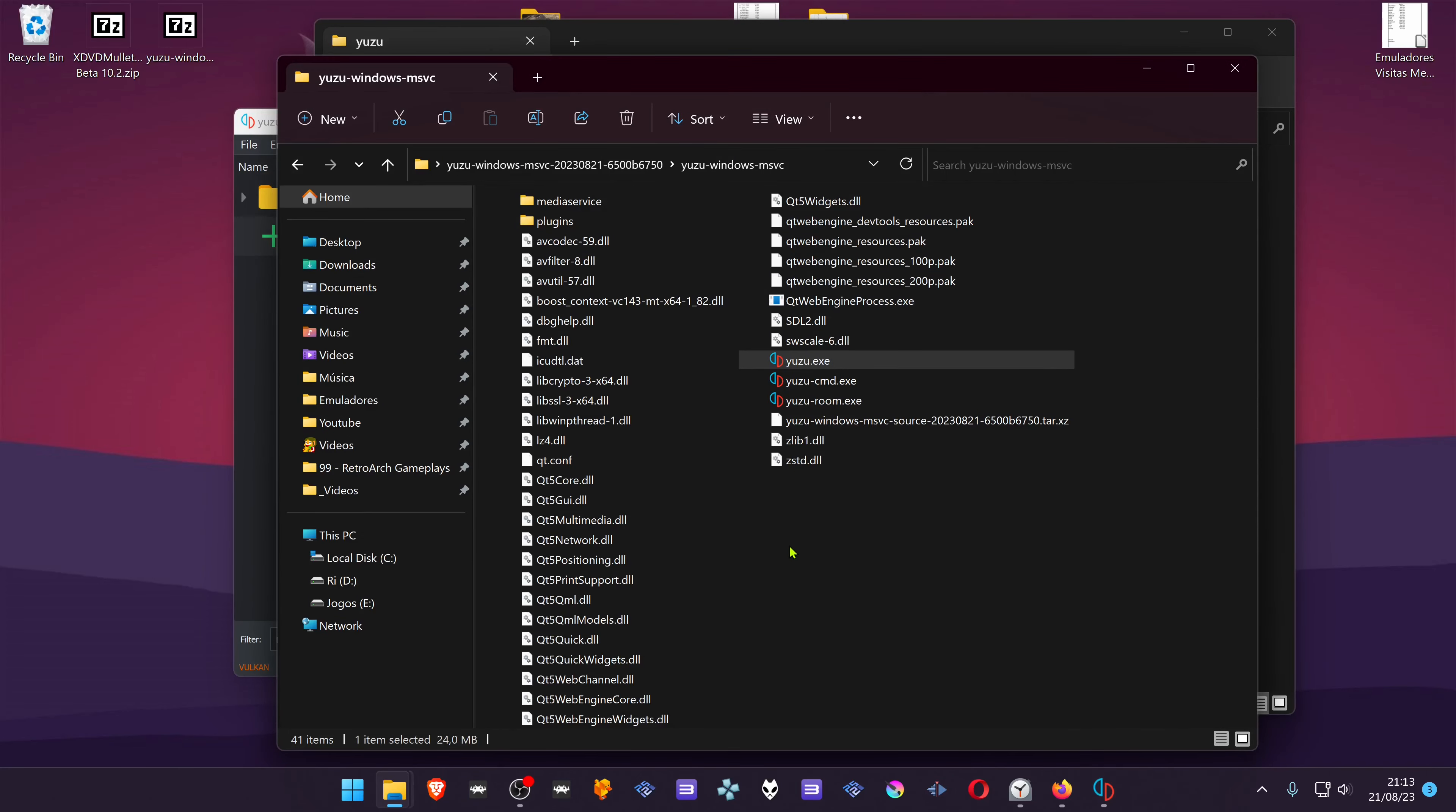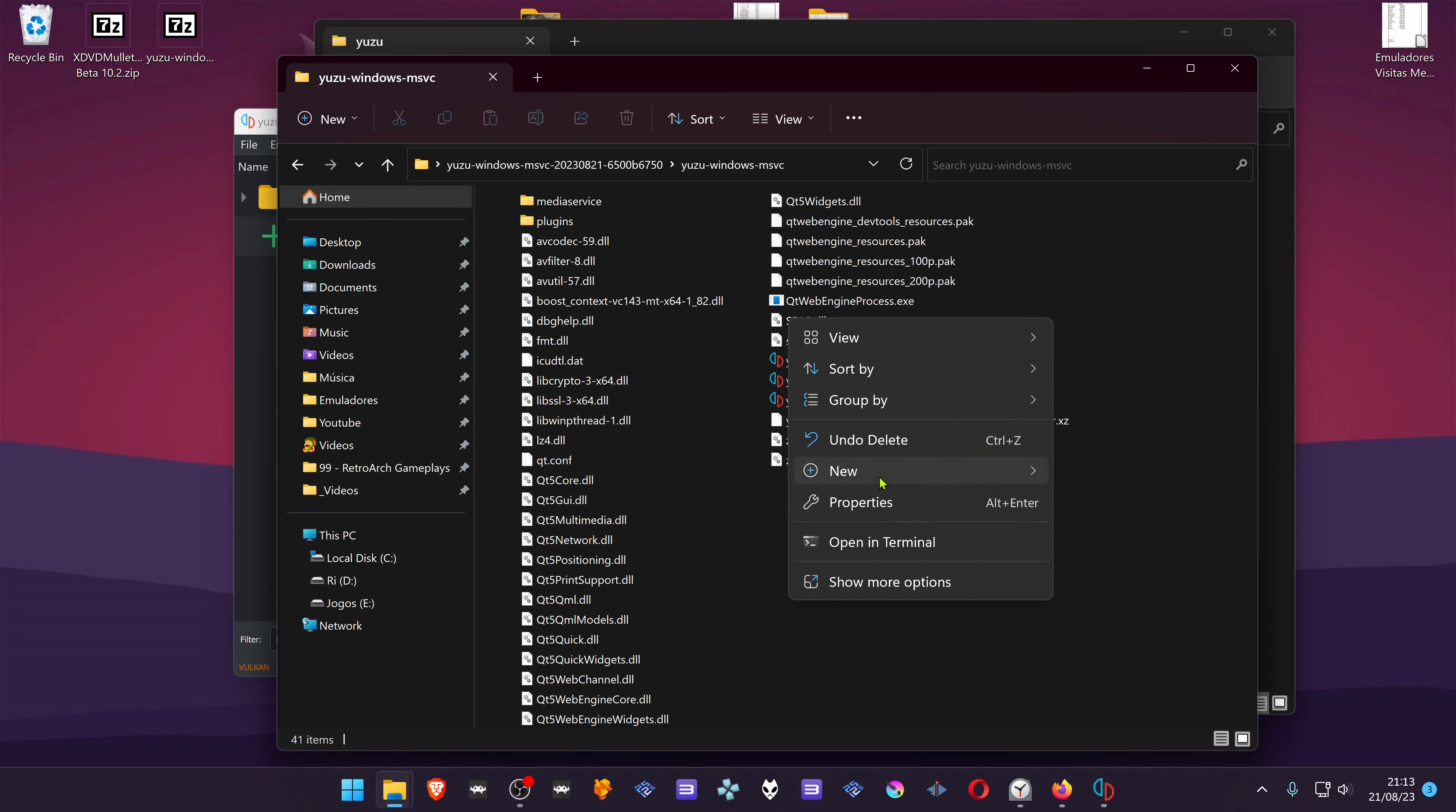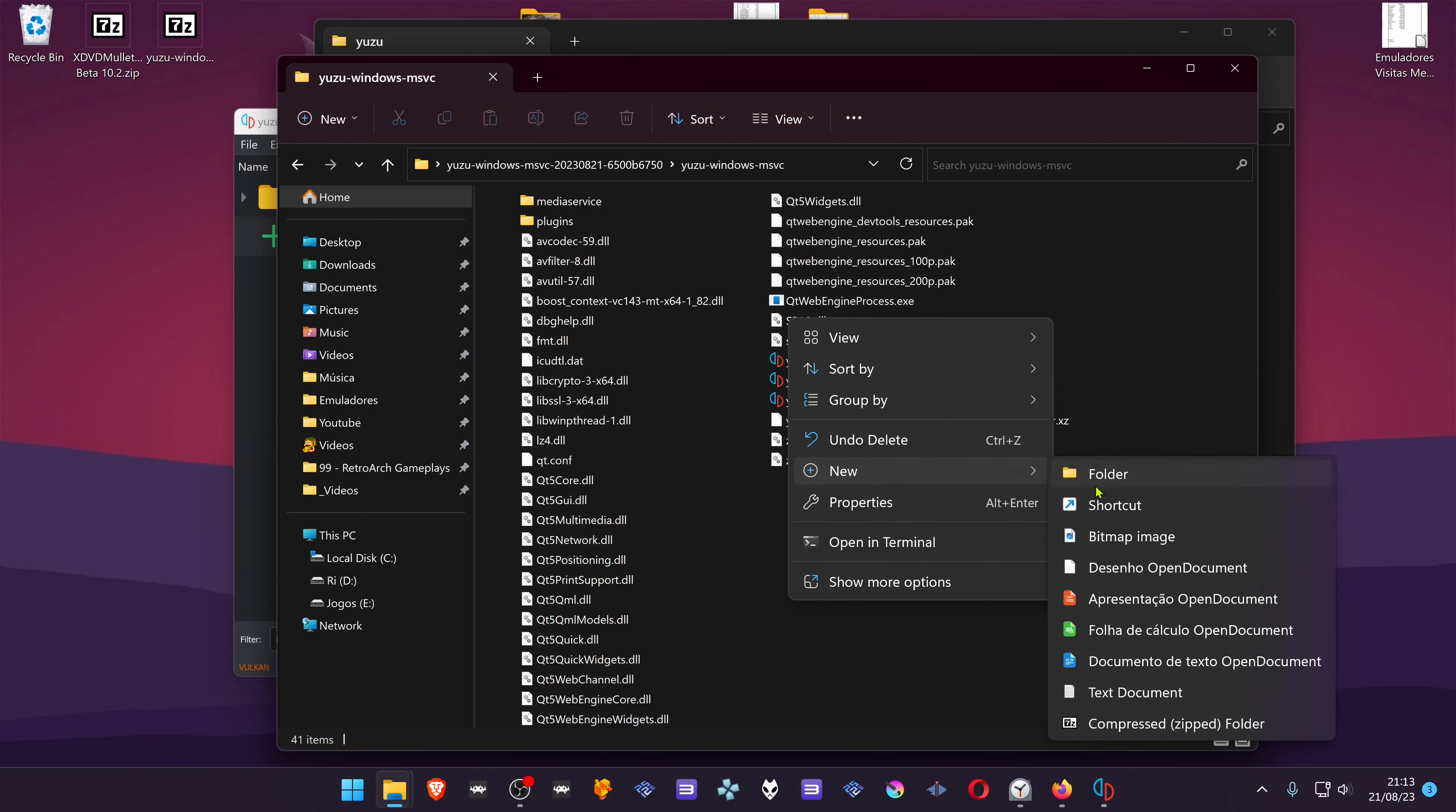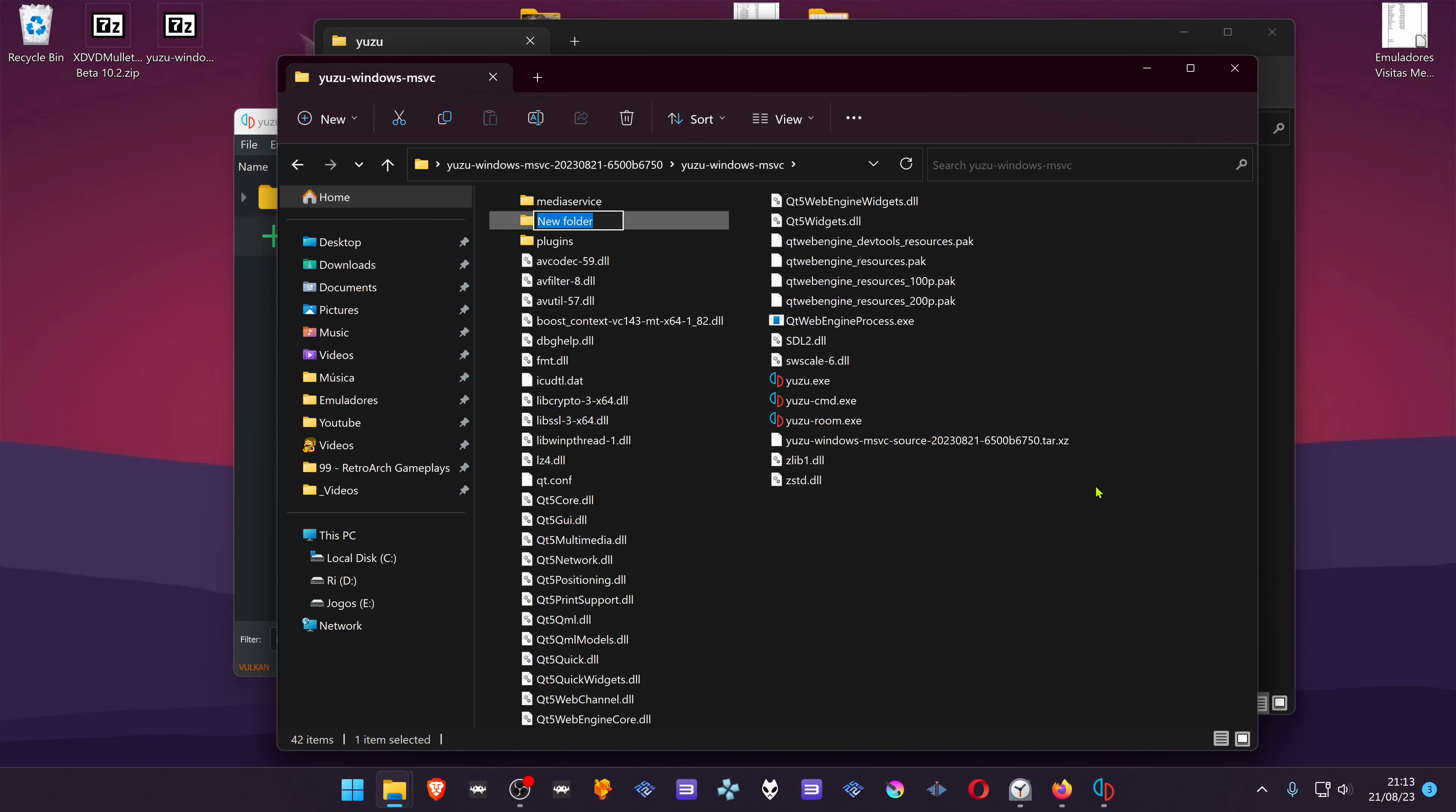Then go back to your user folder, create a new folder called user.